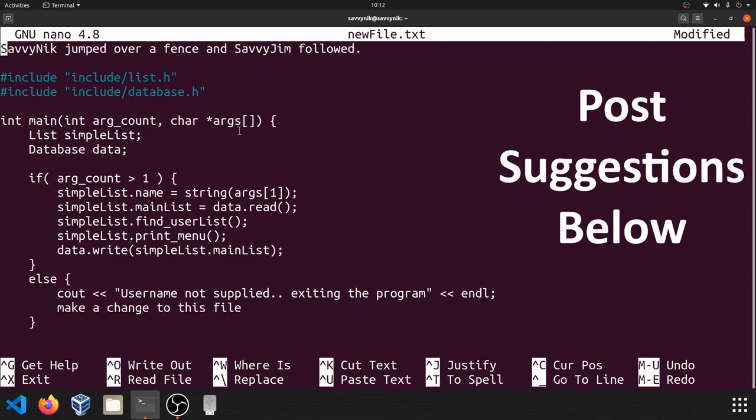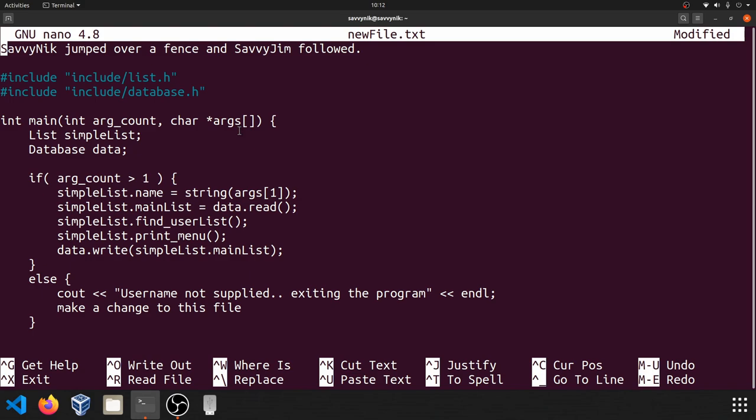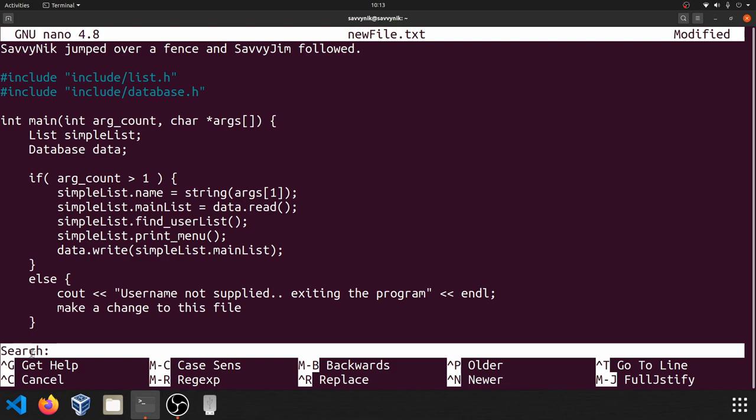The last thing I want to quickly show you is how to search the file. And that's why I went ahead and added this one in because we have a lot of text here that's very similar. So you can see that simple list is written all over. So let's go ahead and search for our first instance of simple list. The way you can do that is use the where is. So if we do control W, now we get a search bar here. So what are we searching for? Let's search for simple list. Let's make sure to capitalize the L since it's case sensitive.